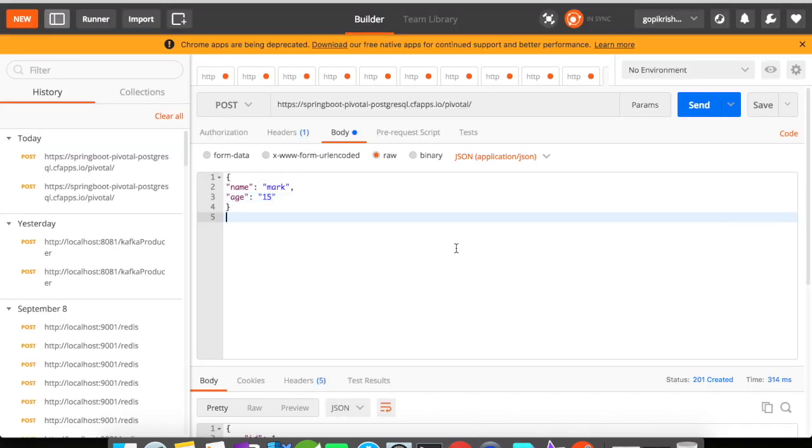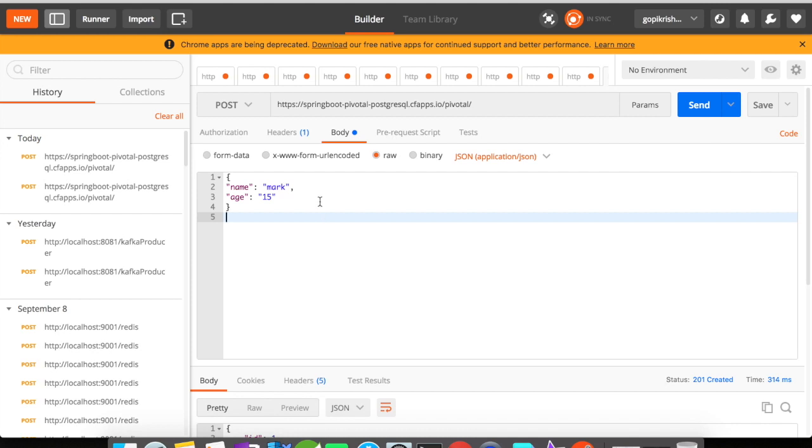So I'm here in Postman. I've given the routing URL and our request mapping URL here. So I'm going to create a student record with name as Mark and age as 15. Let's click on send. The response should come back with the ID generated student object.